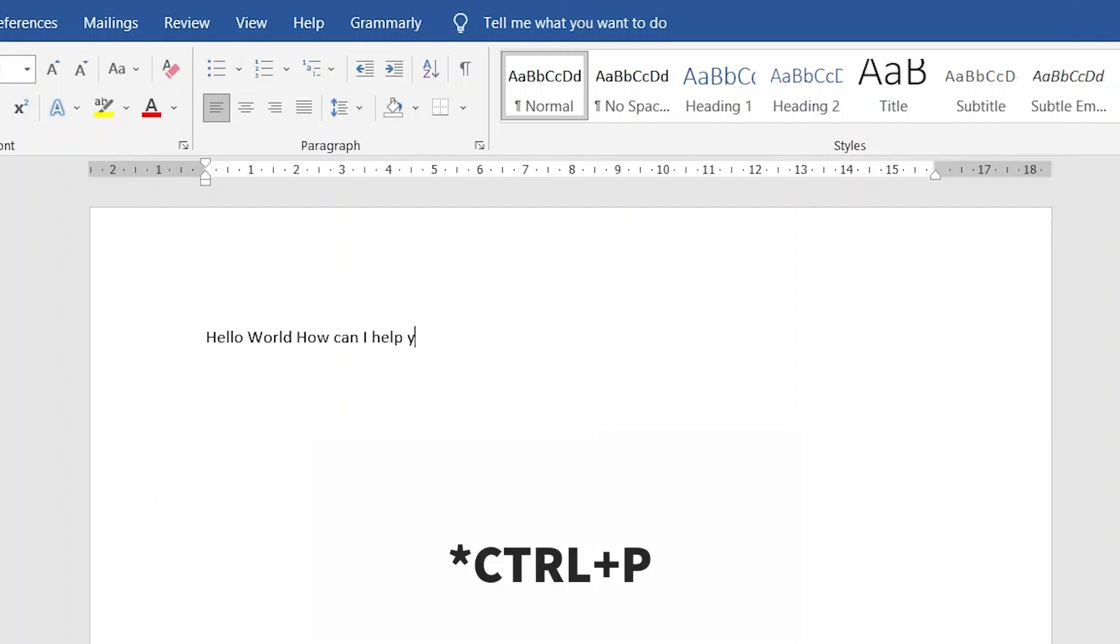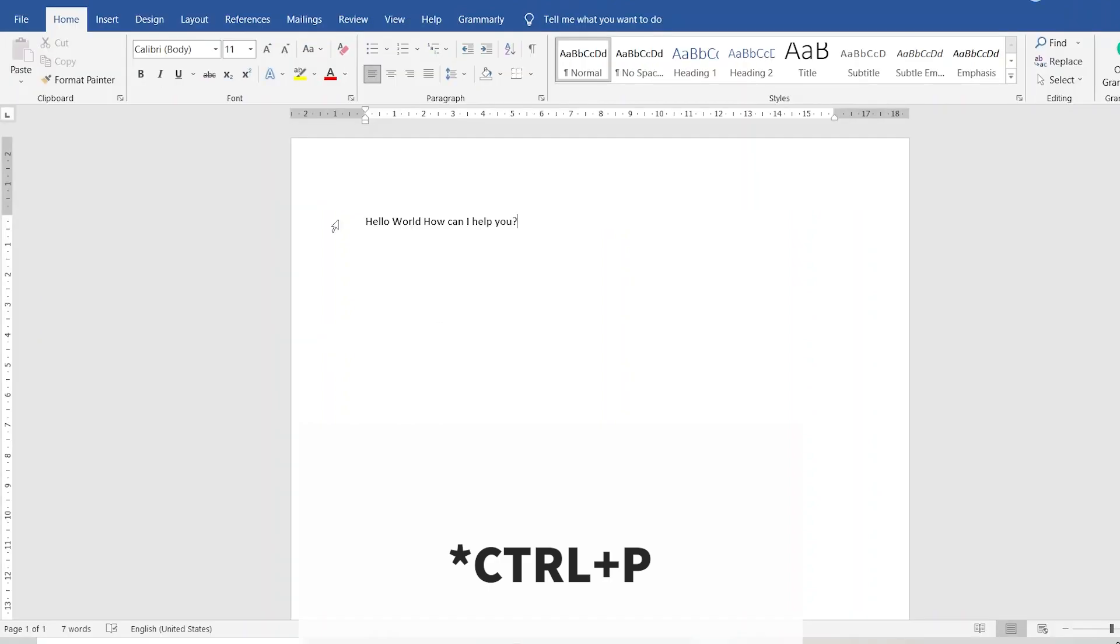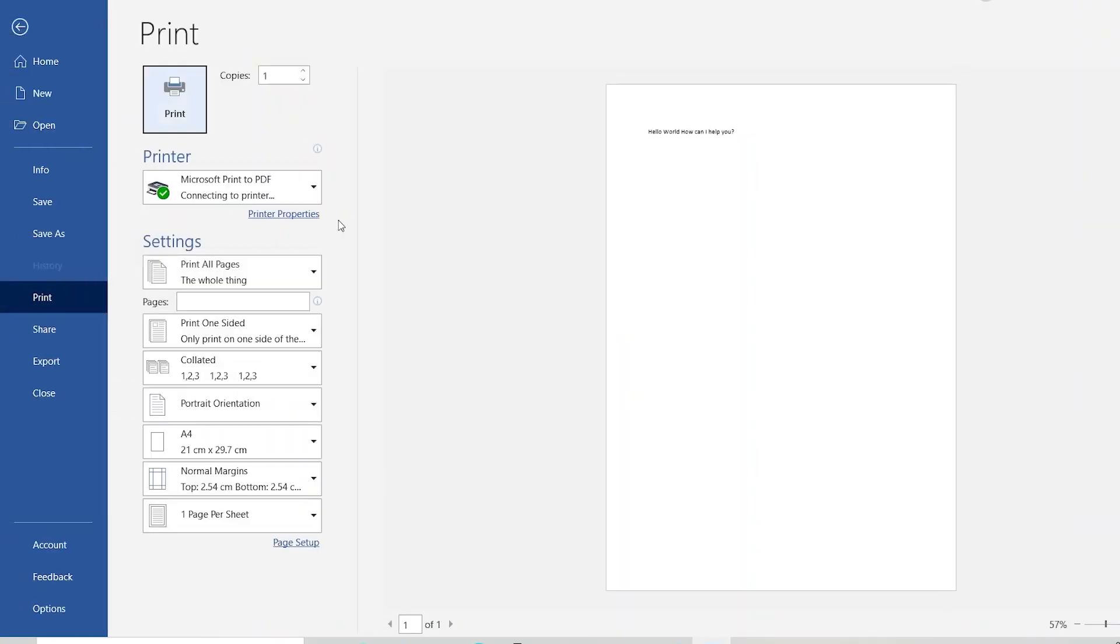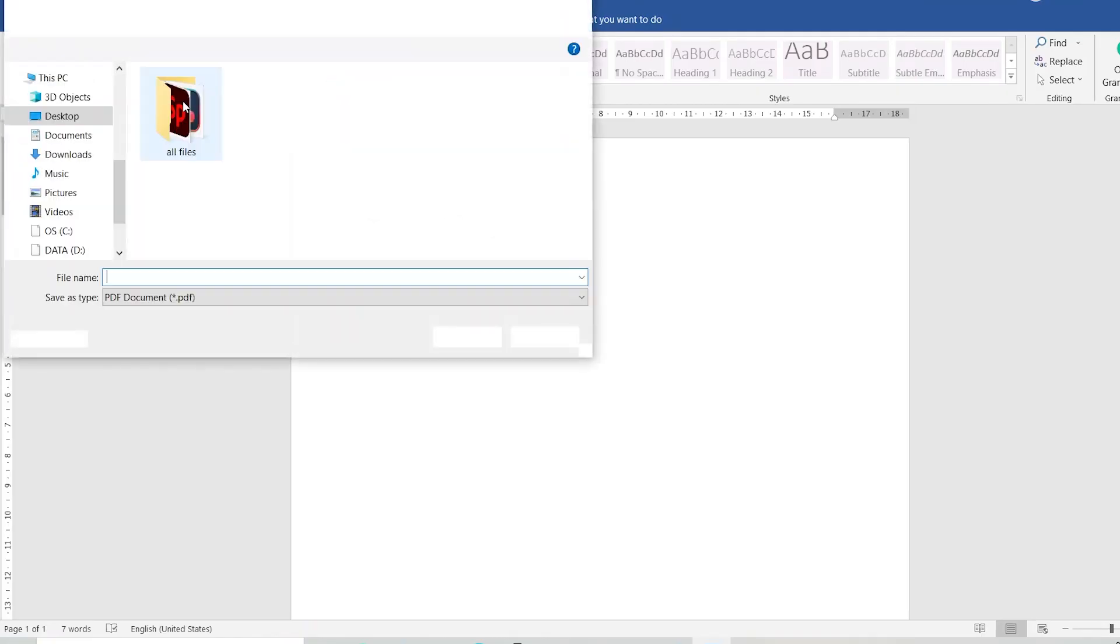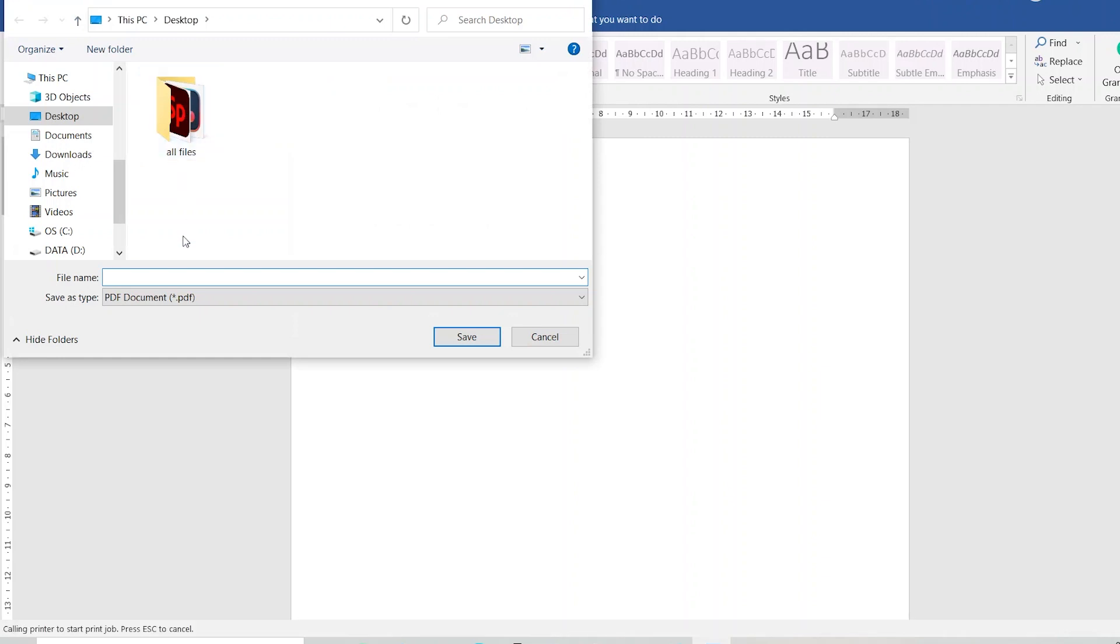Just press Windows and P key, you will get a pop-up of print options. In that, select print to PDF and save the file. In this way, you can save a lot of time and data.